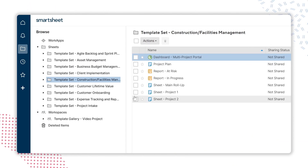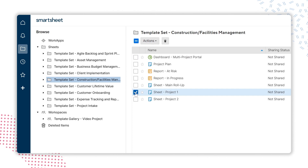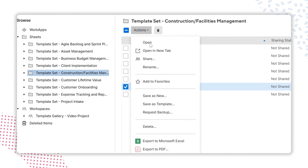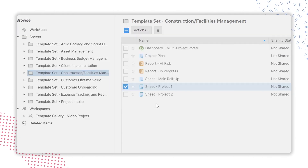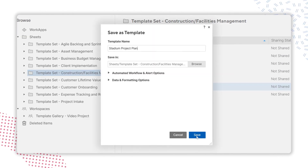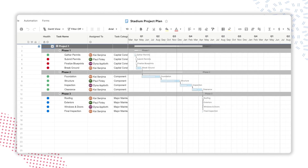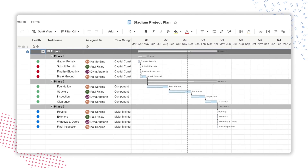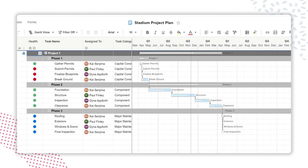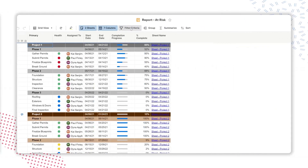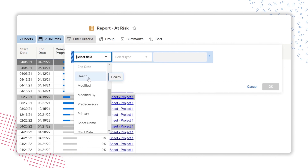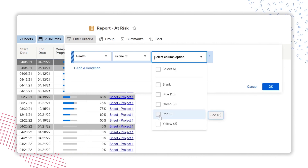Fortunately, with Smartsheet, Matthias is able to create a template to plan each project, easily document project requirements like tasks and timeline, and monitor the status of all projects by risk, category, or assignee.